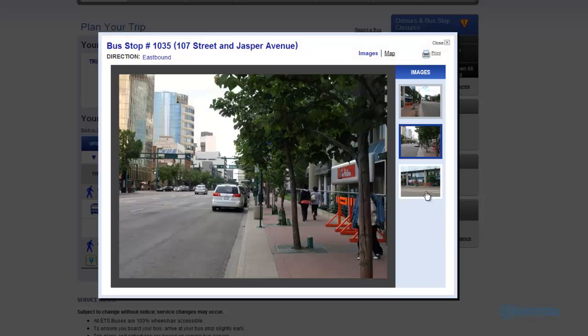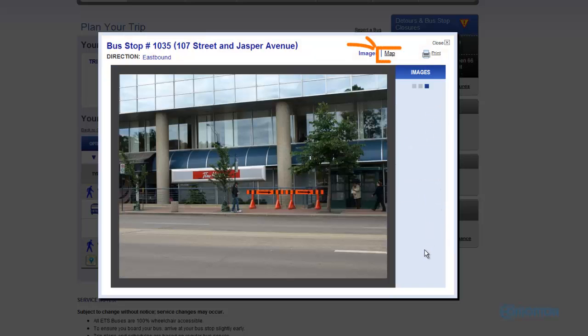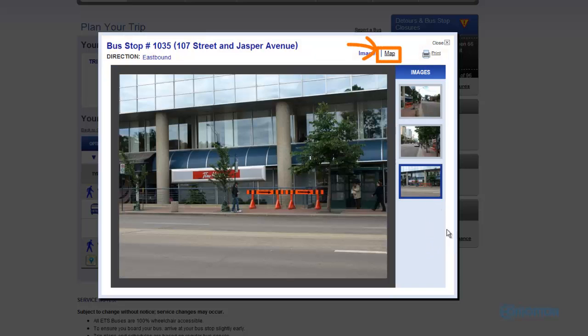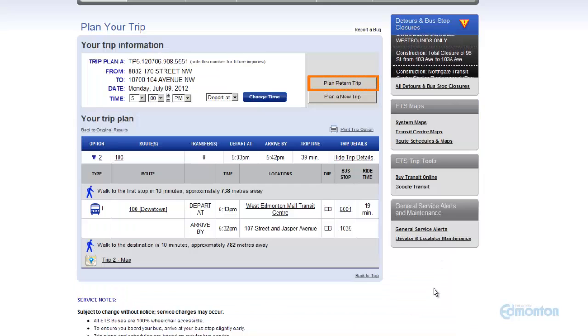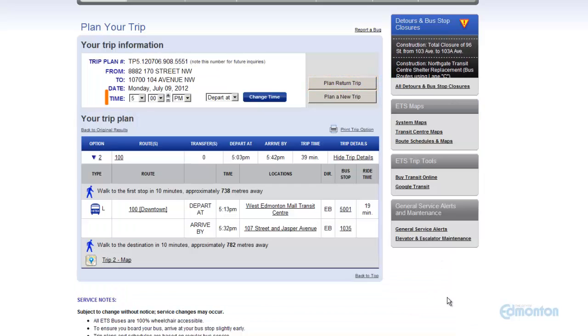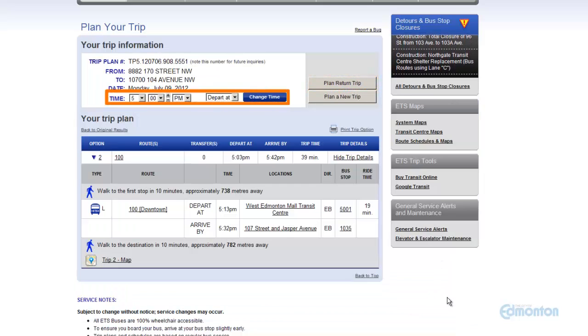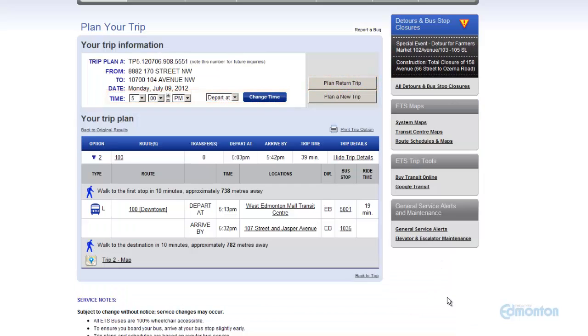You can also select Map to view a mapped version of the trip this route will be taking. From here, you can also plan a return trip, change the time, or plan a new trip.